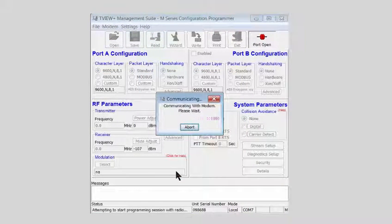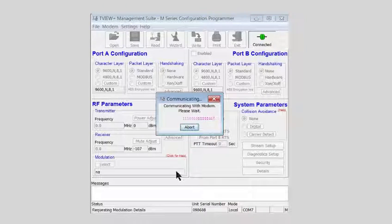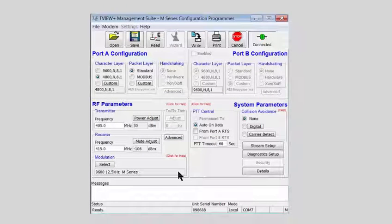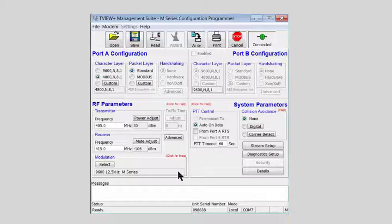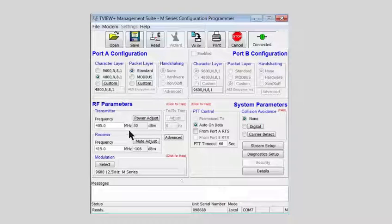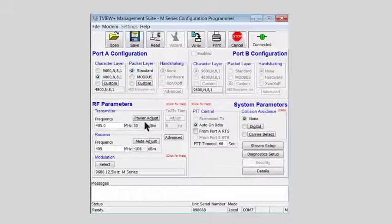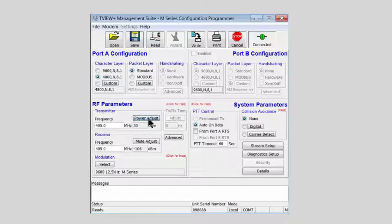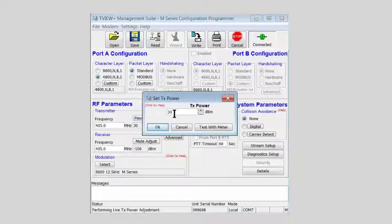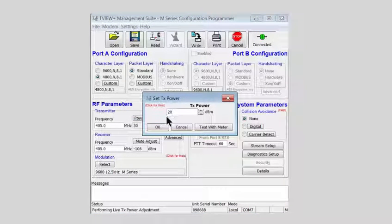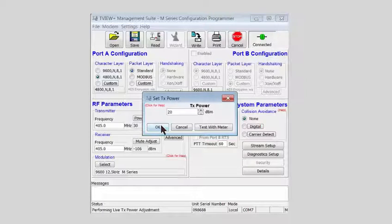The remote radios in a simplex M-Series system are typically configured the same as the entry point radio, with one exception. The transmit and receive frequencies are indeed both going to be the same at 405 MHz, power 20 dBm in this example, 100 mW.